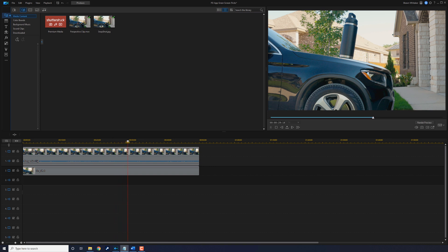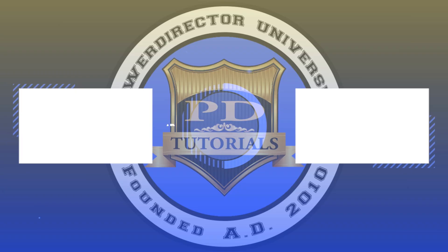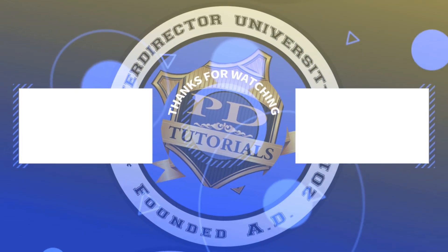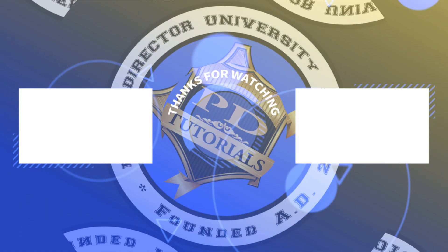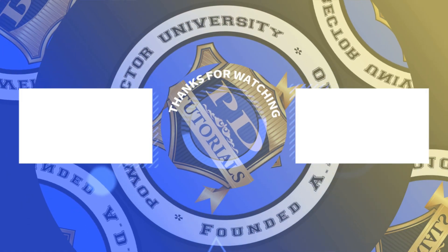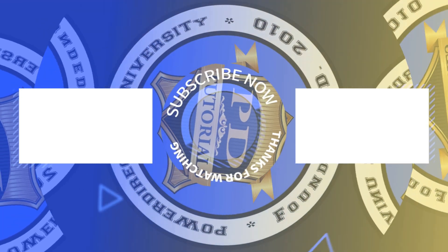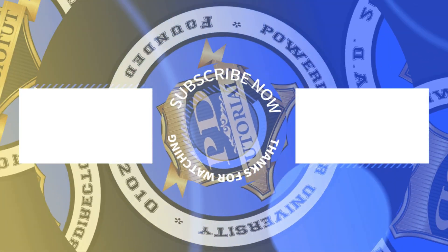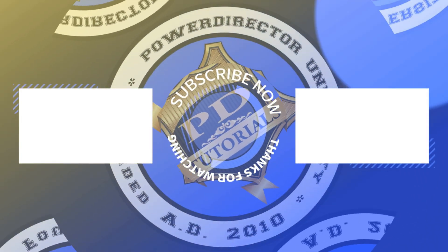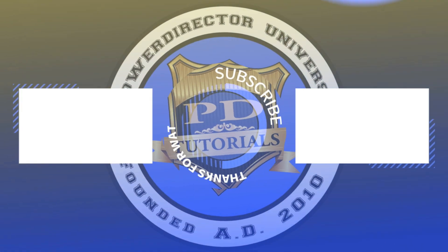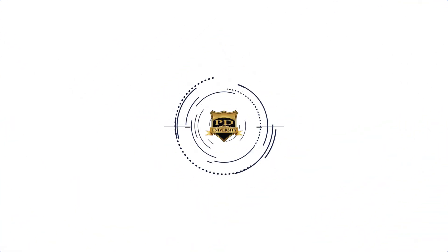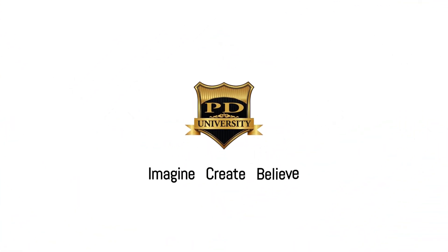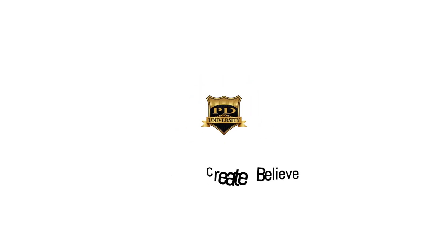I know you want more PowerDirector love, so be sure to click on these videos to watch more of my content and smash my cartoon face to subscribe. Don't forget to drop me a comment and a like down below if you like the video.